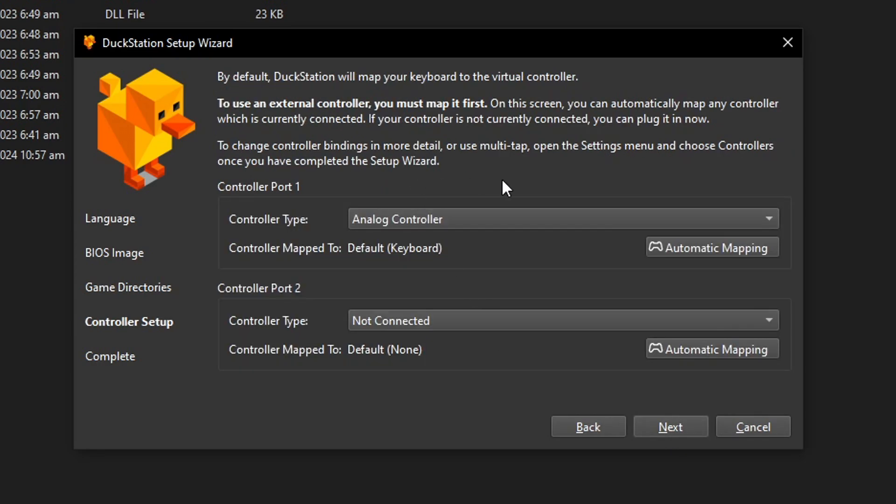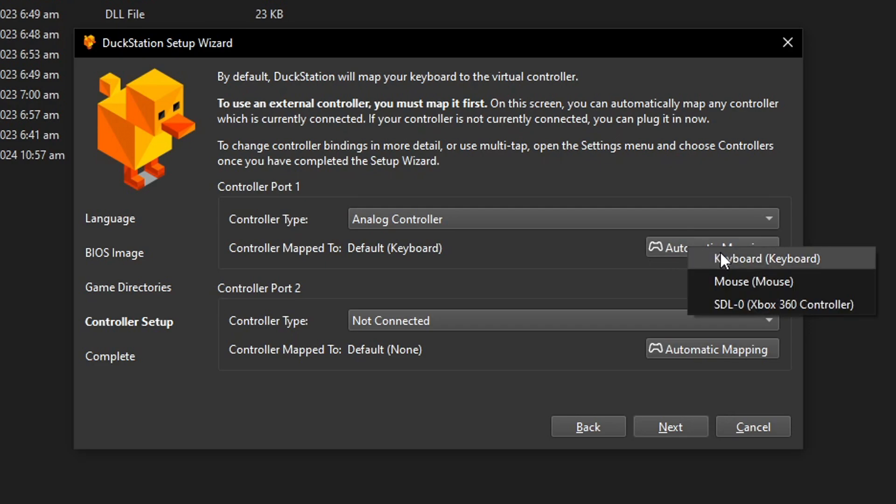Finally, we have the controller setup and if you don't have your controller connected yet, go ahead and do that now. This emulator has an automatic mapping function here, which is pretty good. So you just have to click here on the button and select the controller you're using.